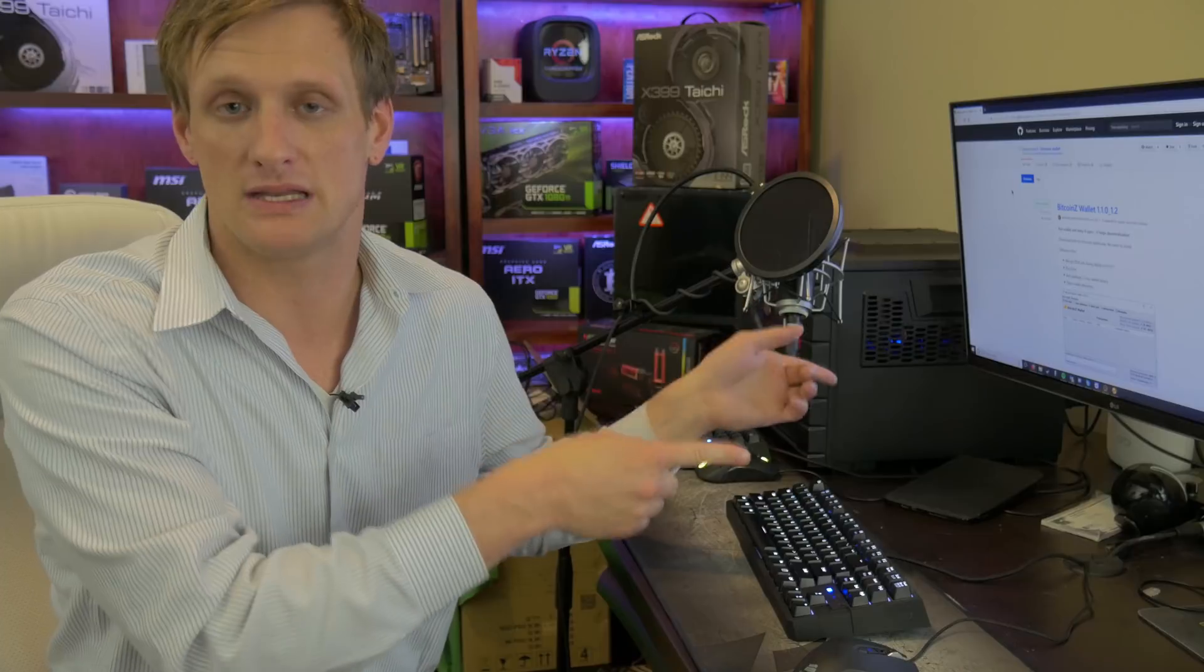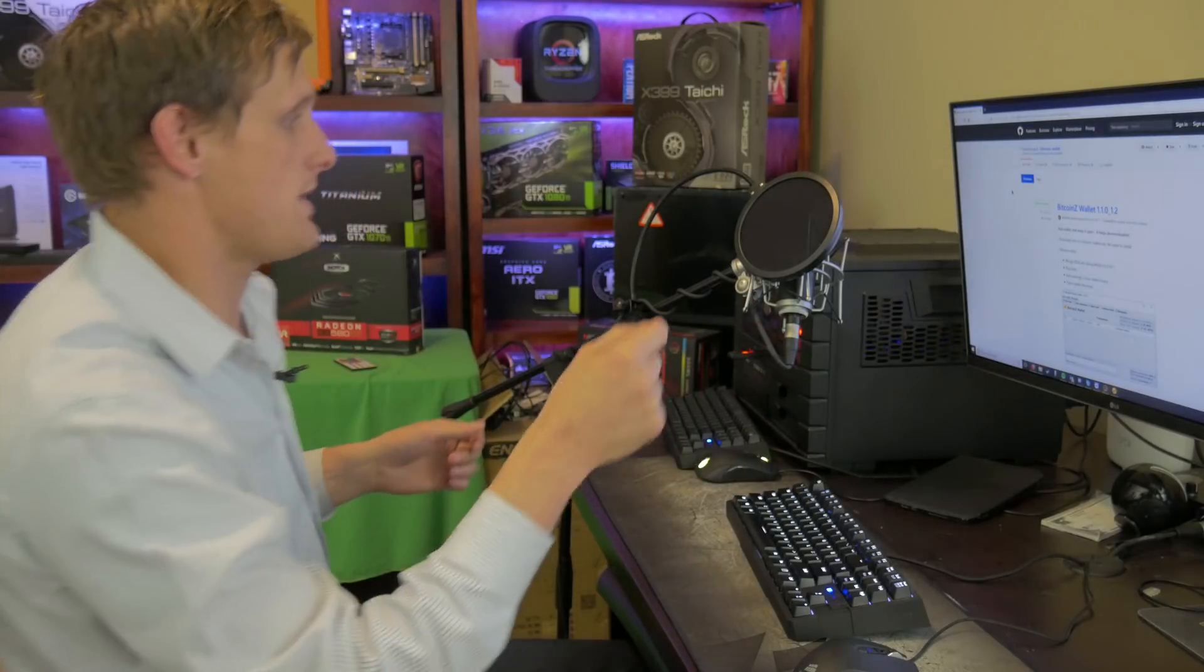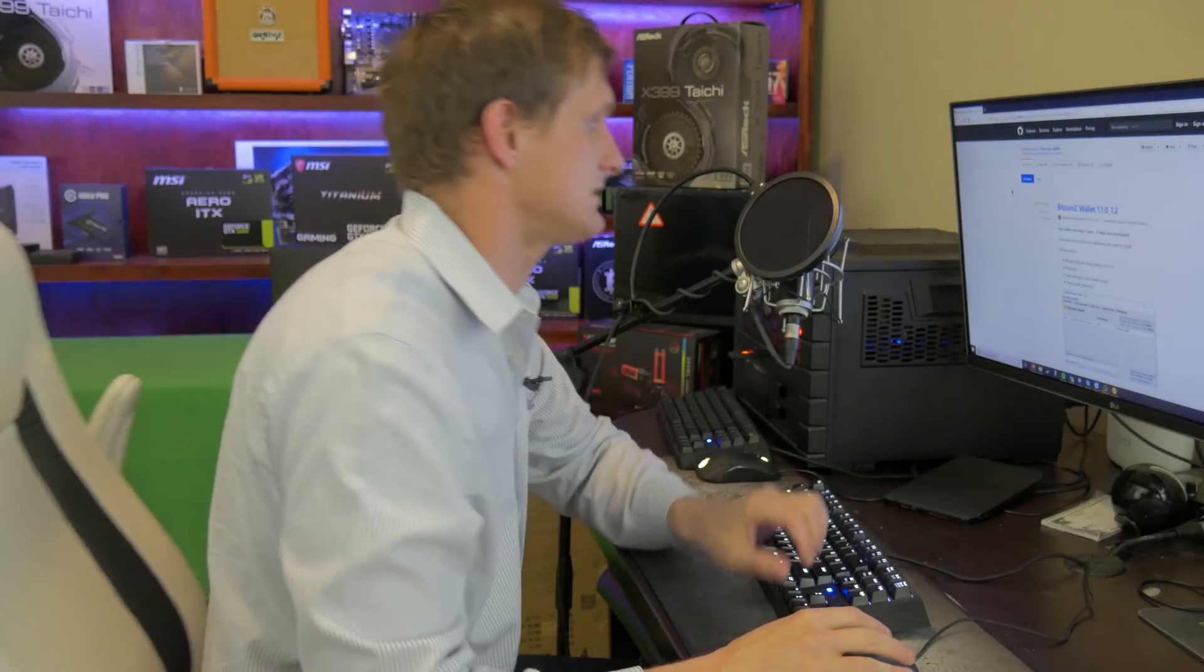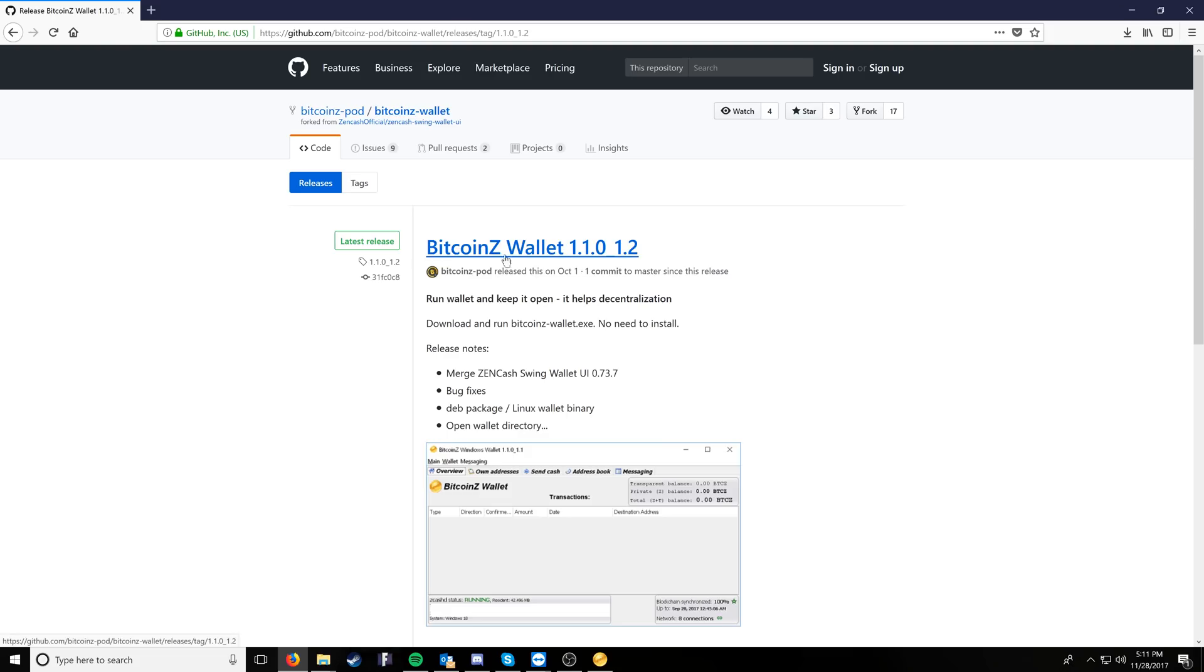The rest of the pools are paying out regularly and on a daily basis, and we have enough hash power on them, so feel free to come on over for the low to no fees. But today we're going to talk about how to mine Bitcoin Z to it, and we're getting a lot of good payouts, so I'm excited to share this with you guys.